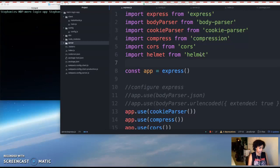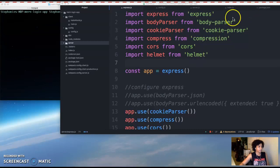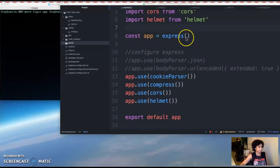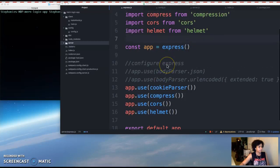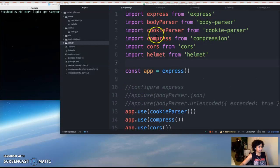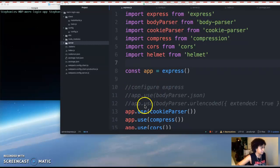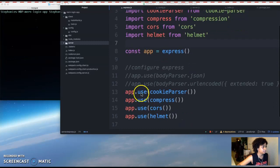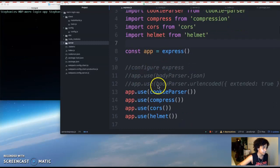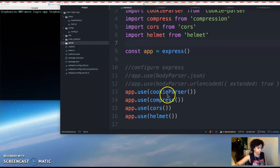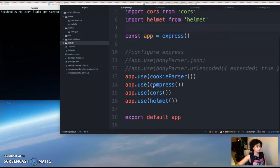So in the last video we created our express.js file and we imported our dependencies and we created our Express app, and I found out that this body parser isn't working for some reason. So I commented out here where it says app.use bodyparser.json and app.use bodyparser.url encoded. I'll revisit that later but for now just comment it out.